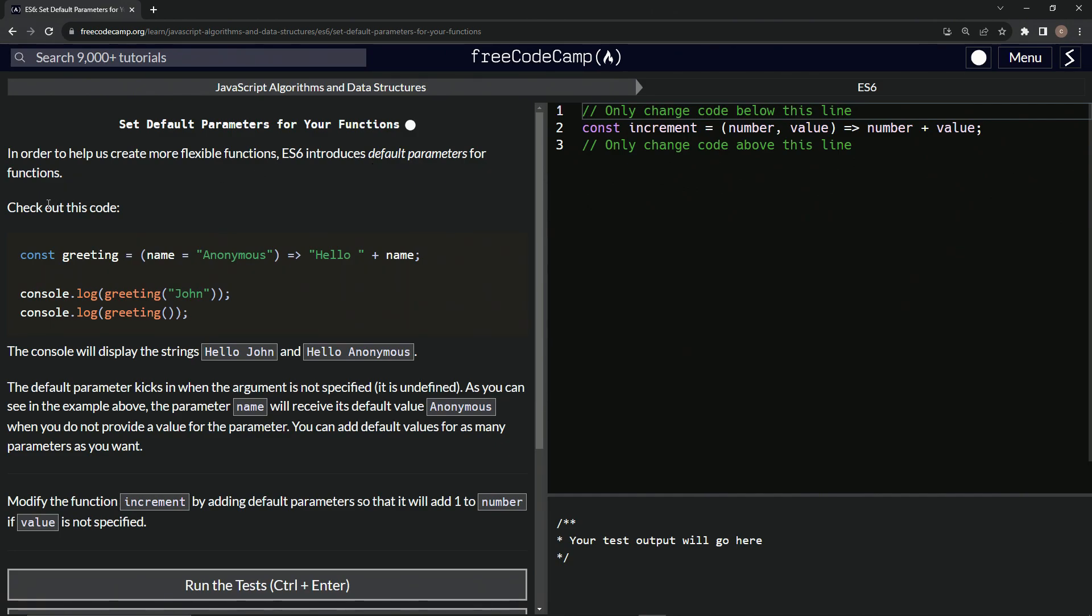So we're going to check out this code. We've got const greeting equals name inside of parentheses, name equals anonymous, and then we'll have the arrow and hello with a space plus name.